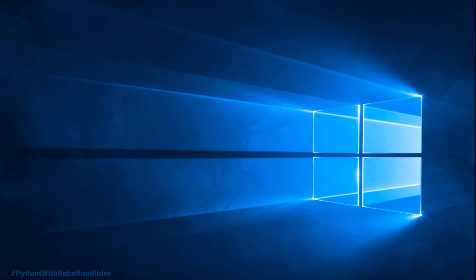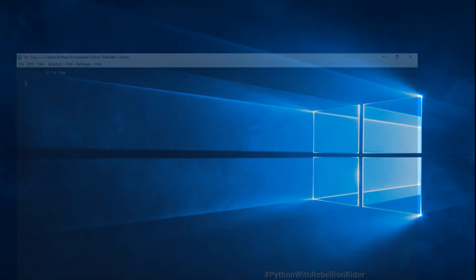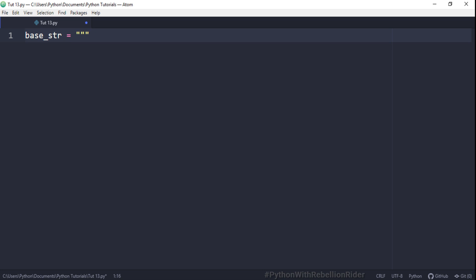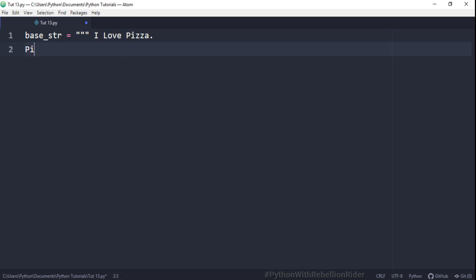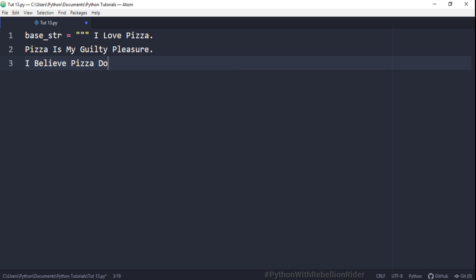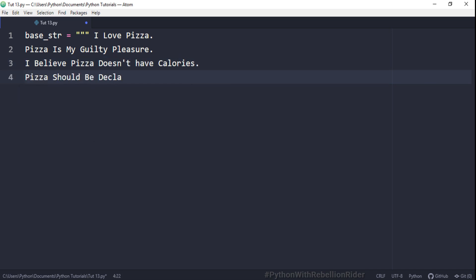Our multiline base string contains several lines mentioning PIZZA: 'I love PIZZA. PIZZA is my guilty pleasure. I believe PIZZA doesn't have calories. PIZZA should be declared as king of foods.' This string is declared using triple quotes. I've discussed the concept of triple quotes in the Python tutorial I mentioned earlier.